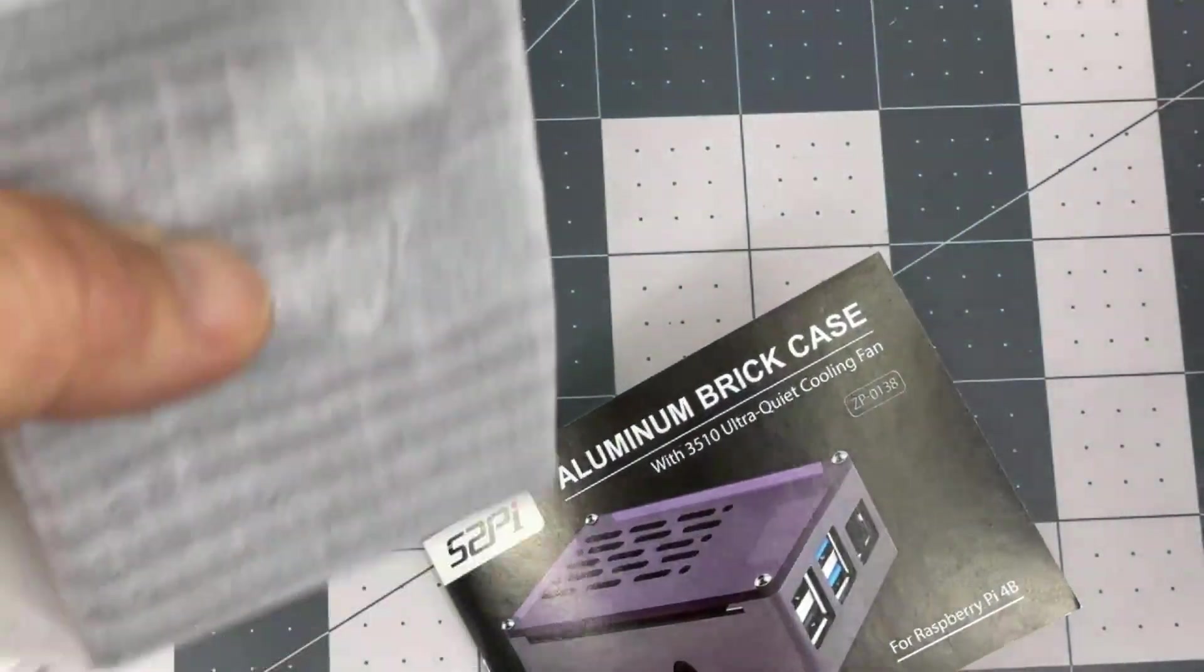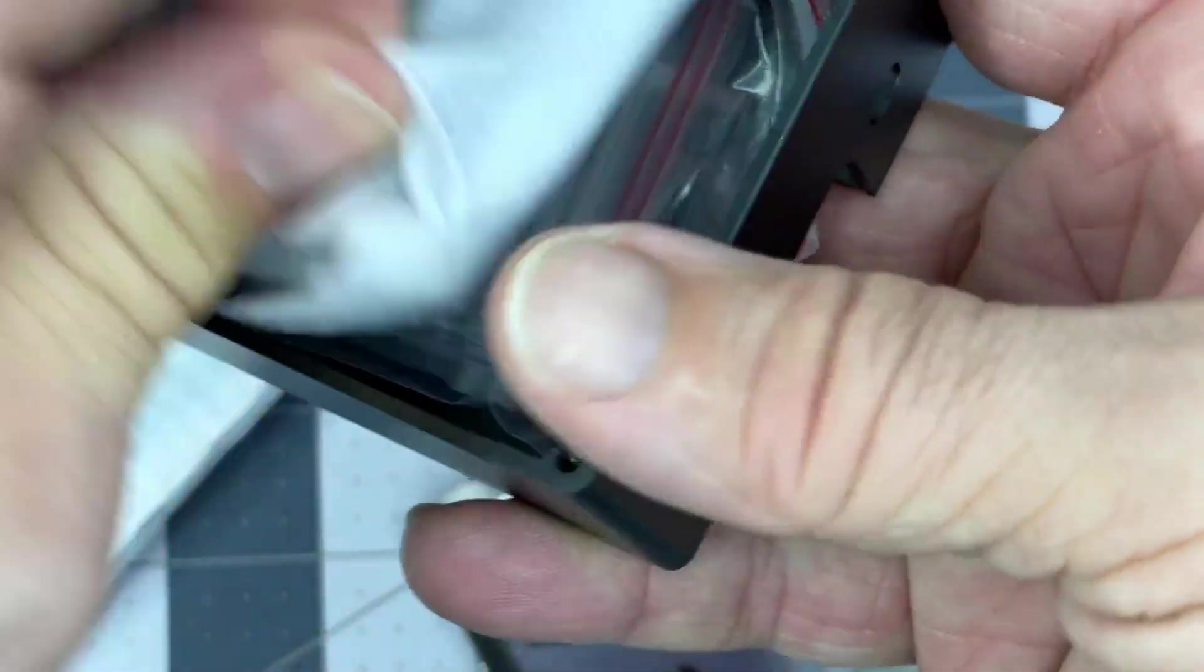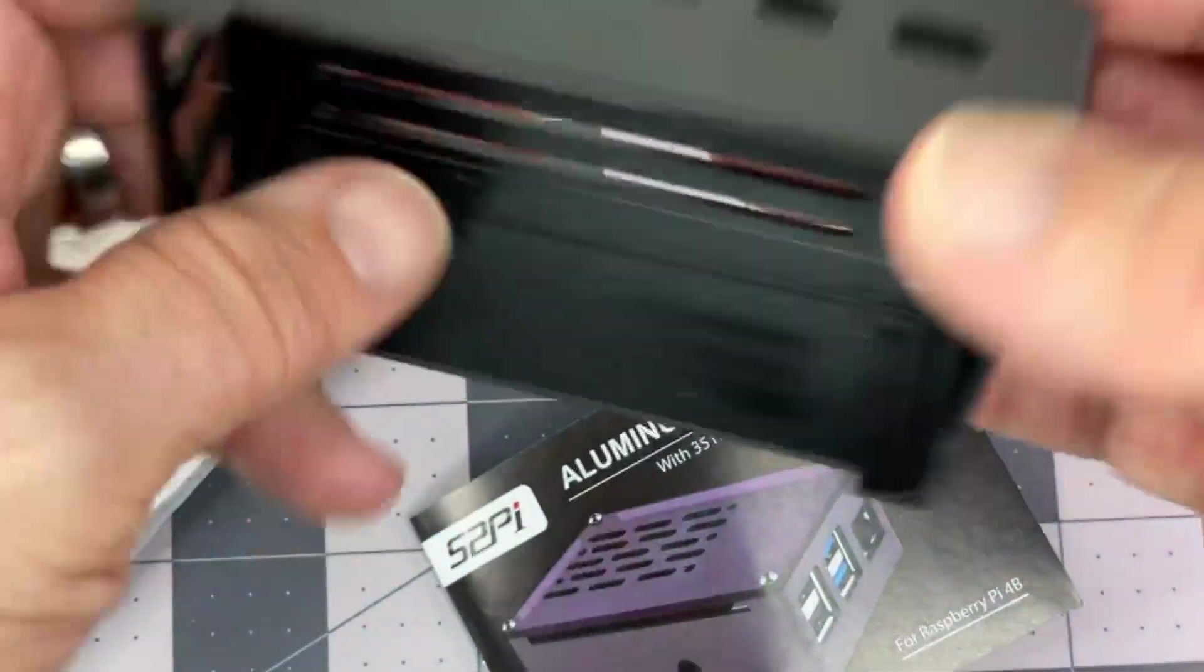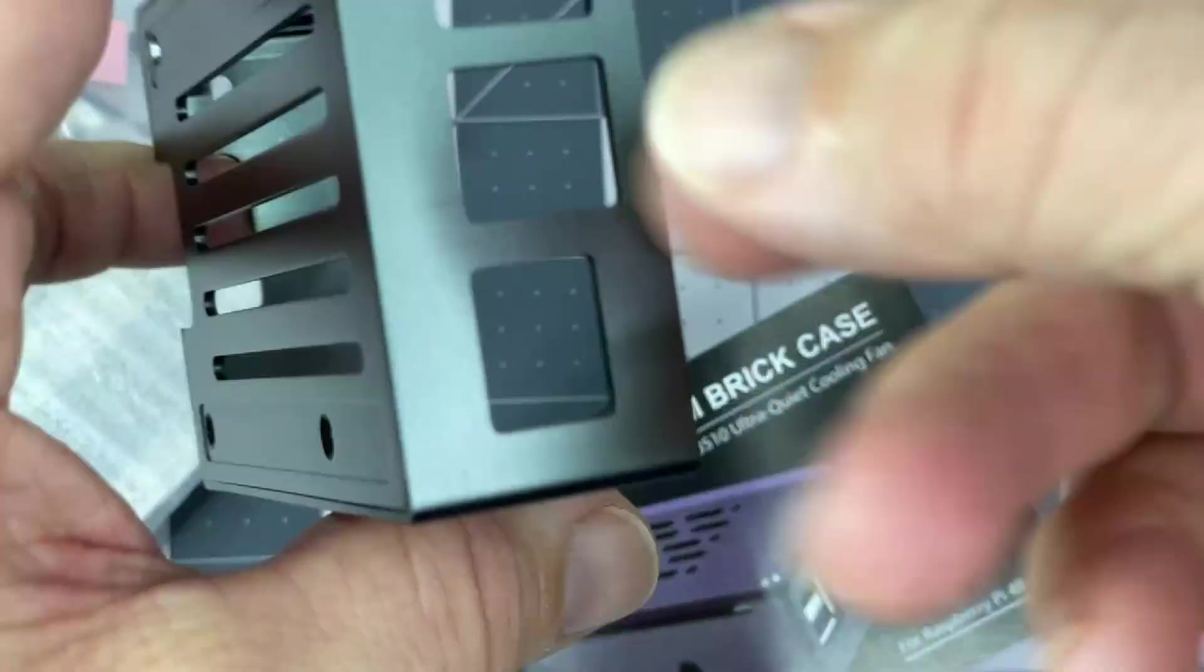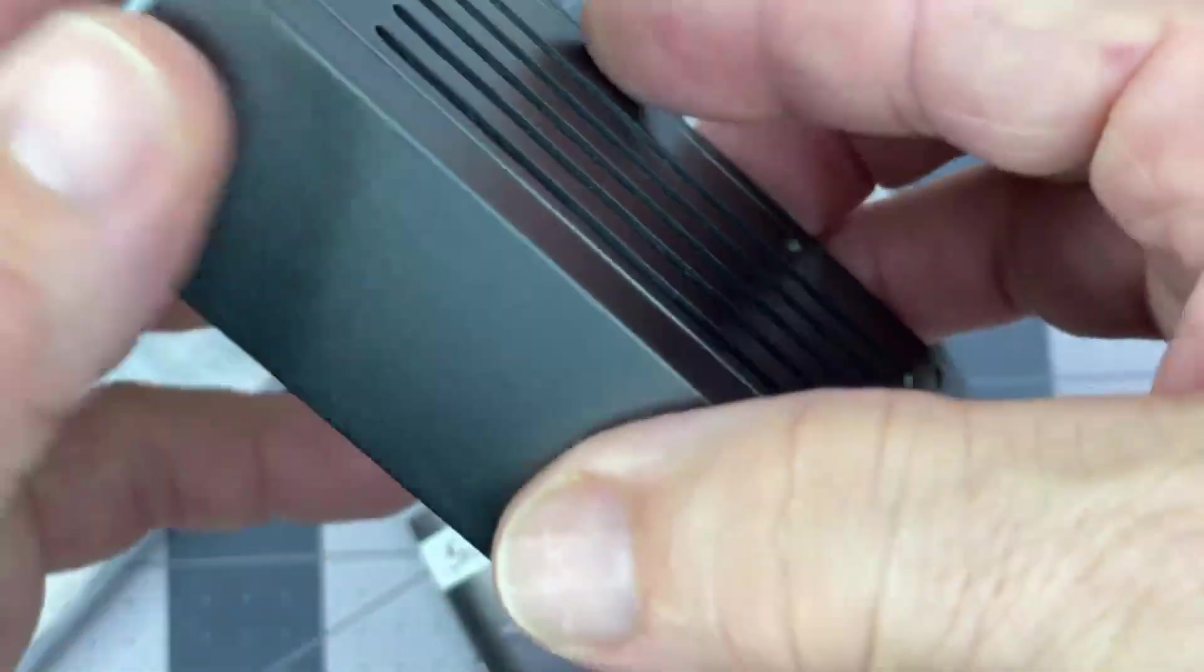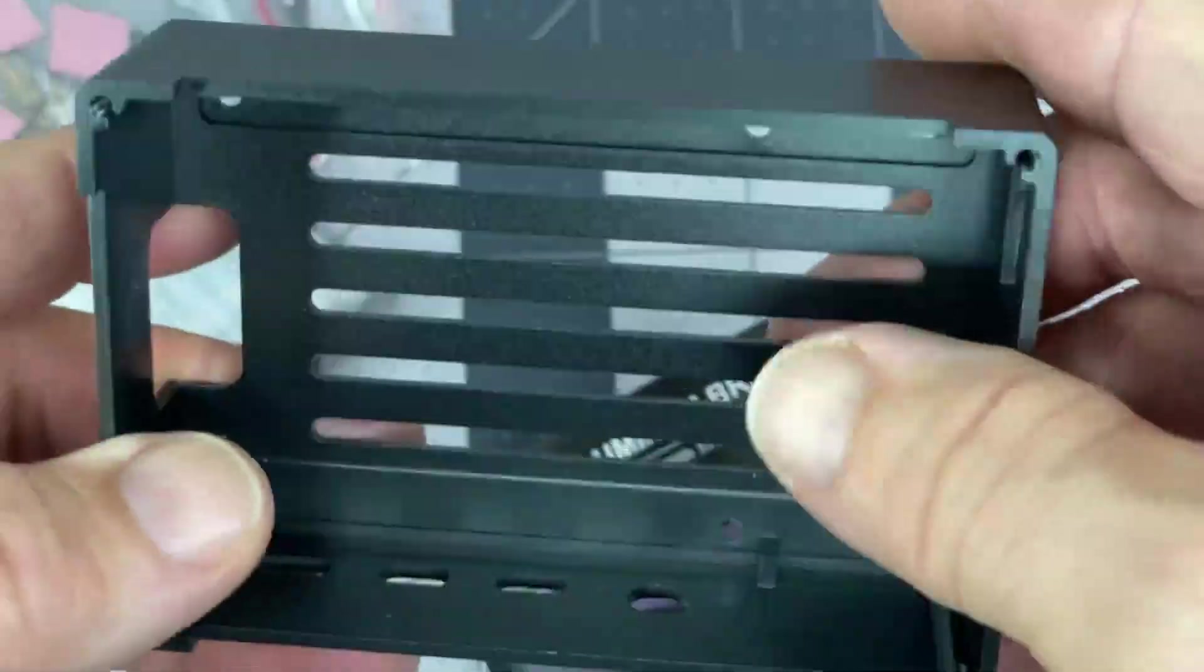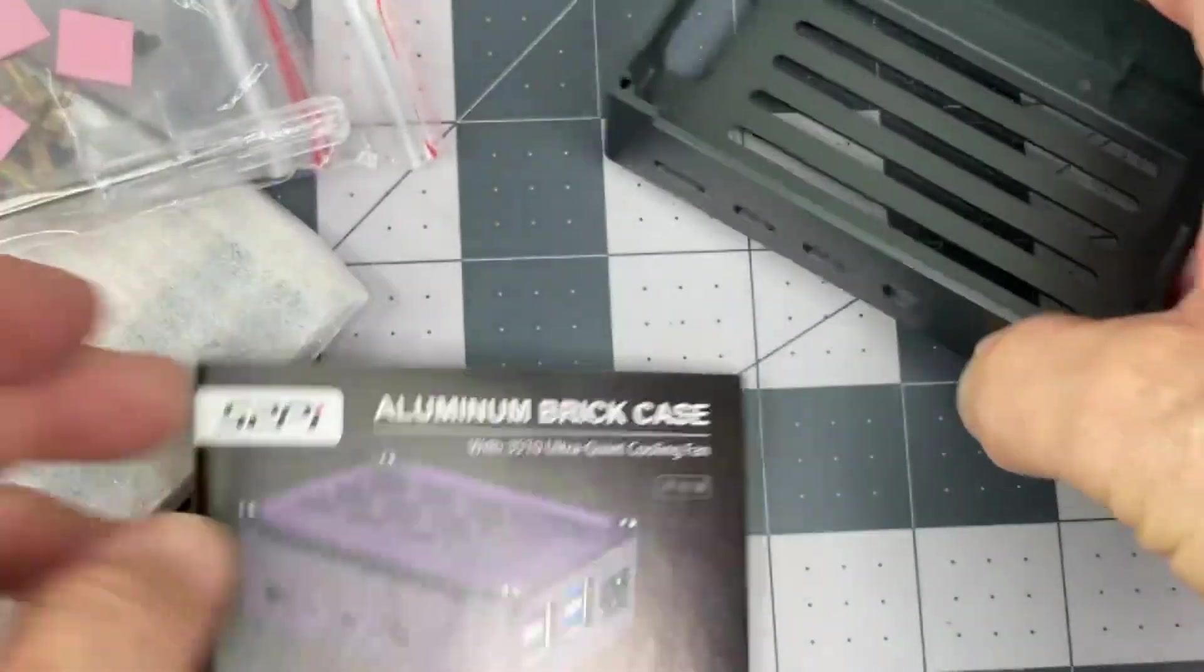The one I have is just kind of cheap plastic. This is supposed to be metal and appears to be metal. Lightweight, I guess. Aluminum would be my guess, the aluminum brick case.